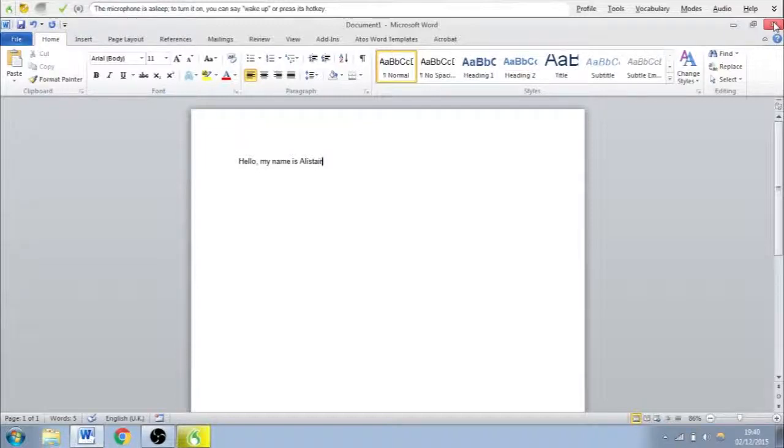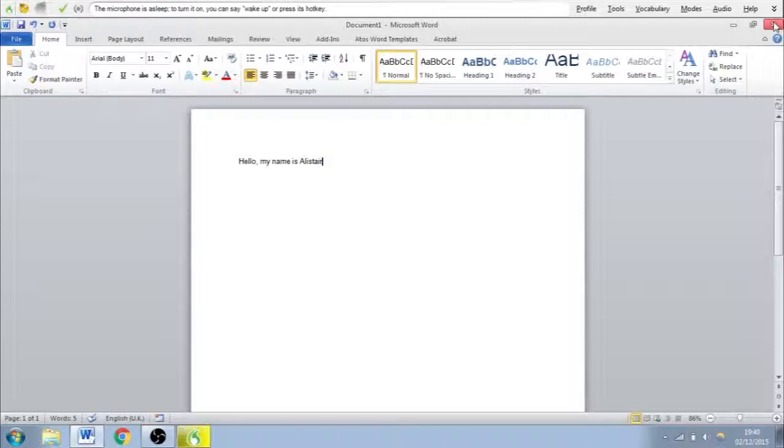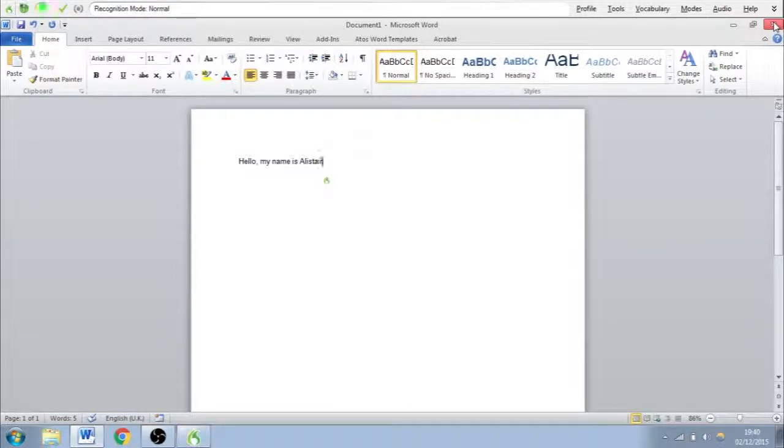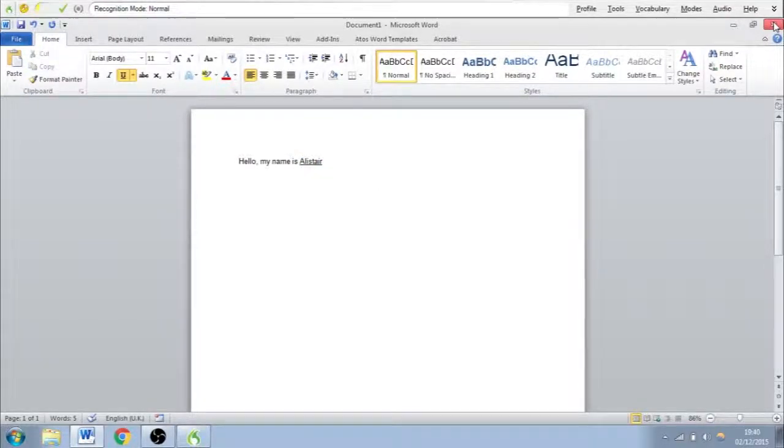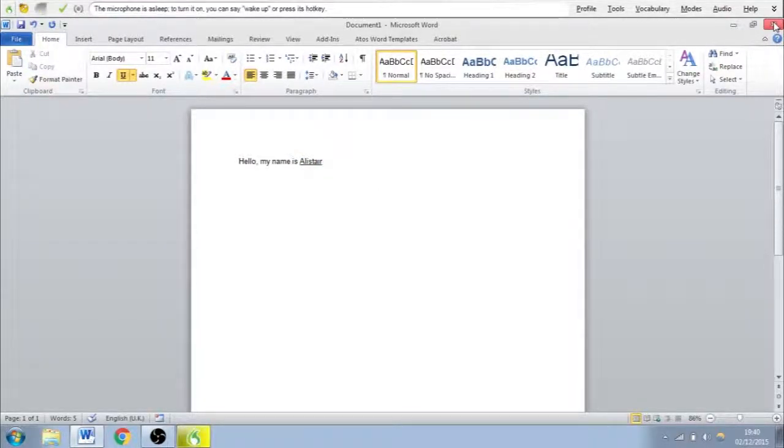There are a number of other things you can do. You can underline things. Wake up. Underline Alastair. Stop listening. And that's the same throughout the board.